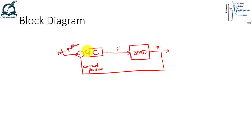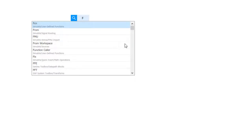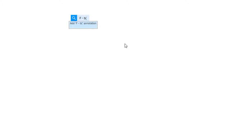Now let's move to MATLAB. I have a blank Simulink model where I will implement the spring-mass-damper model using three techniques. The first technique is to implement the equation using Simulink blocks. The equation is: F - B*x_dot - K*x = M*x_double_dot.